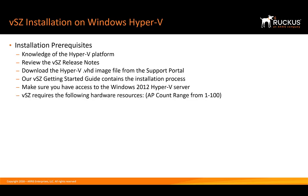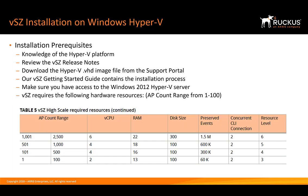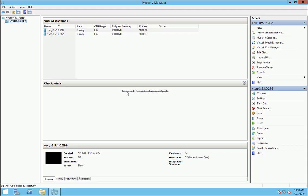When we do the installation, we're going to follow the AP count range from 1 to 100. The requirements are at least two virtual CPUs, 13 gigs of RAM, and a 100 gigabyte hard disk. So let's start the installation.